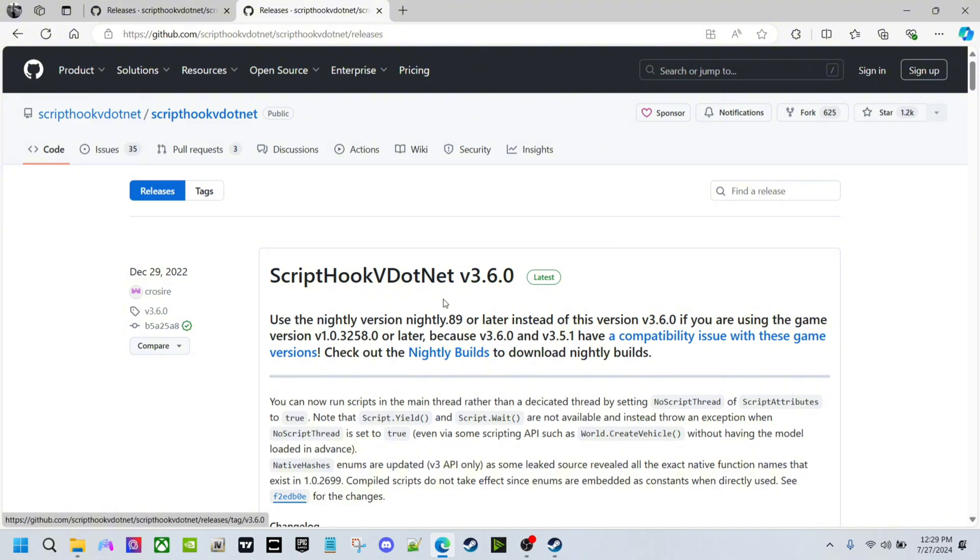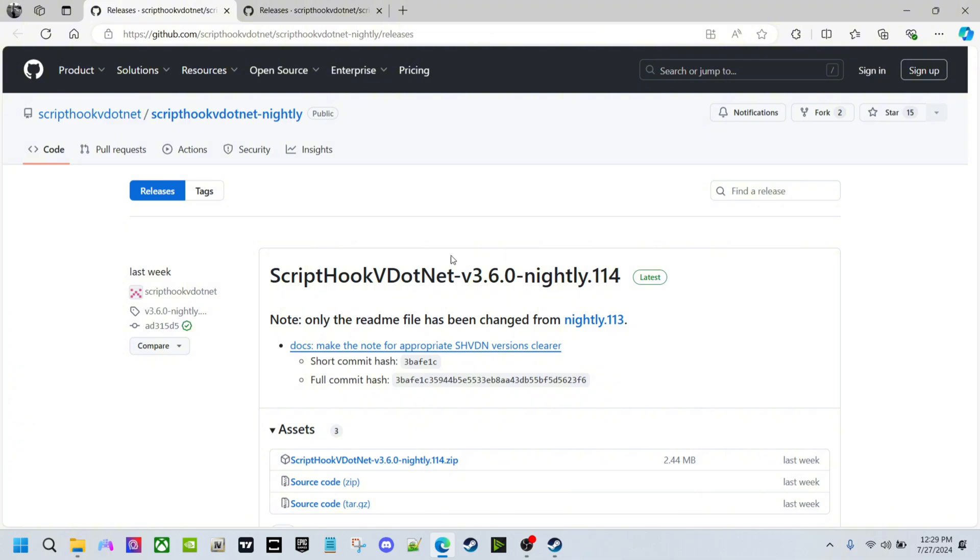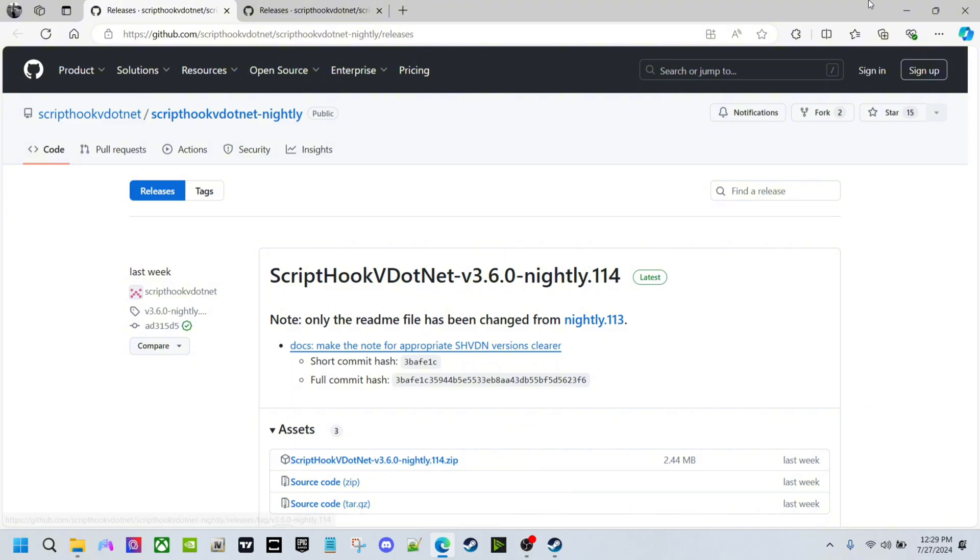So I got the link down below in the description for you to click on. That link will take you directly to the nightly version of ScriptHookV.NET, and all you got to do is download this. I already have it downloaded, and they updated it last week as you can see.